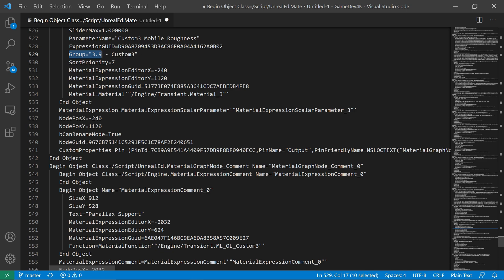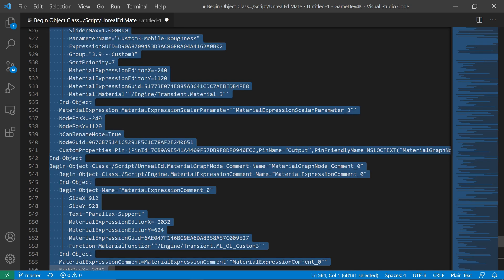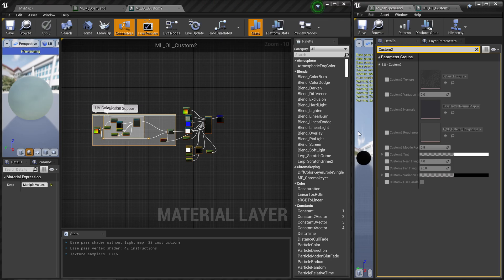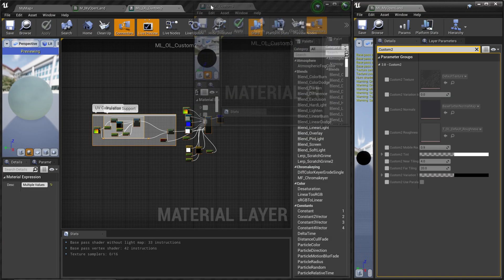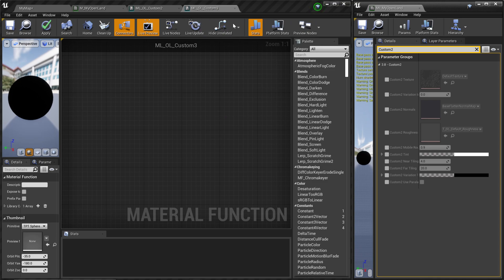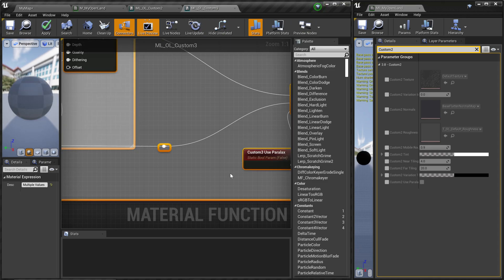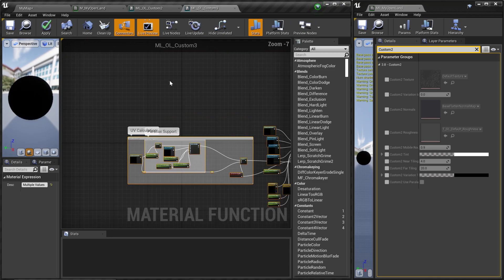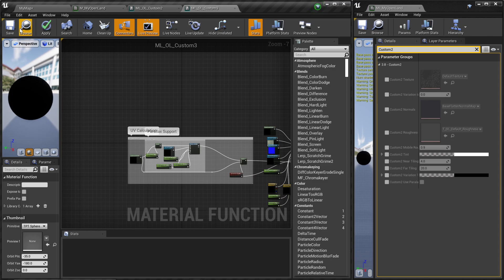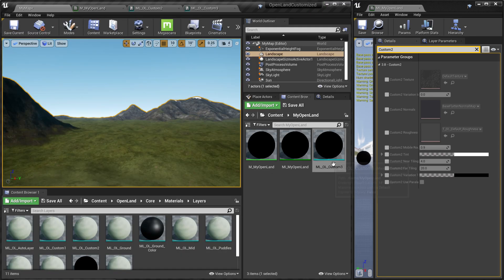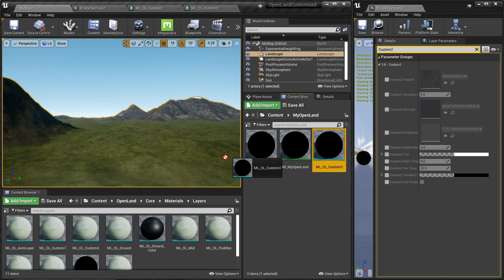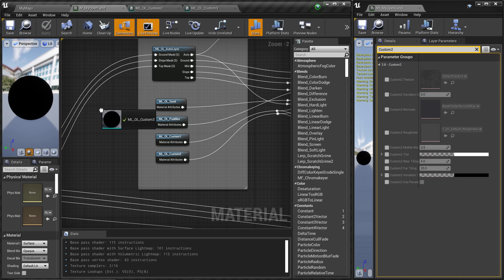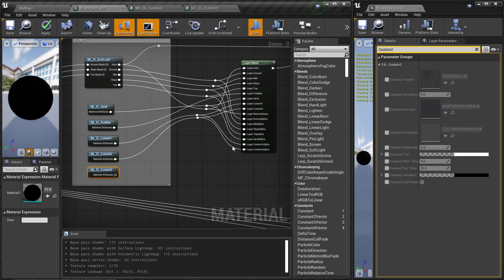I'm going to type Control-A and select everything and Control-C to copy that. Then I'm coming over to my new material function, in this case Custom 3, and I'm gonna paste it like this. That's all we have to do. I just click save. Then you need to drag this Custom 3 material function and drag that over to your version of main material.